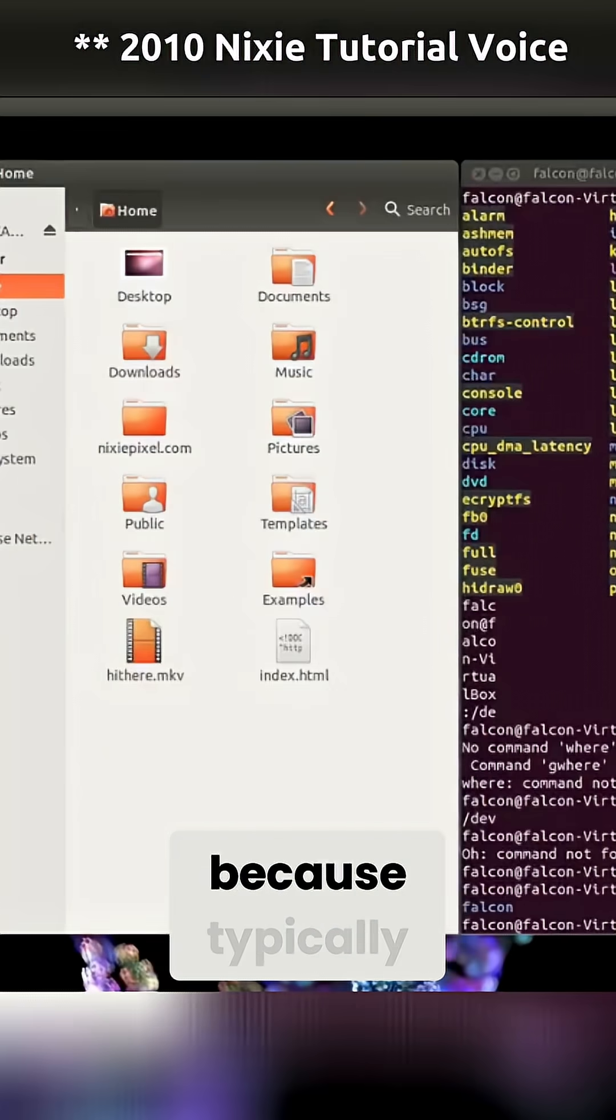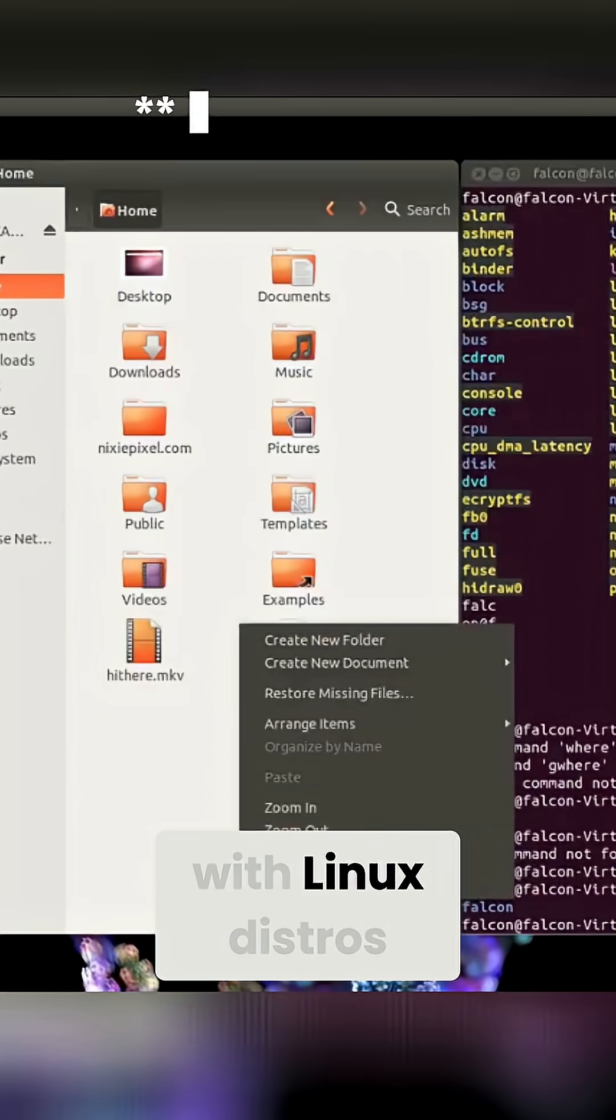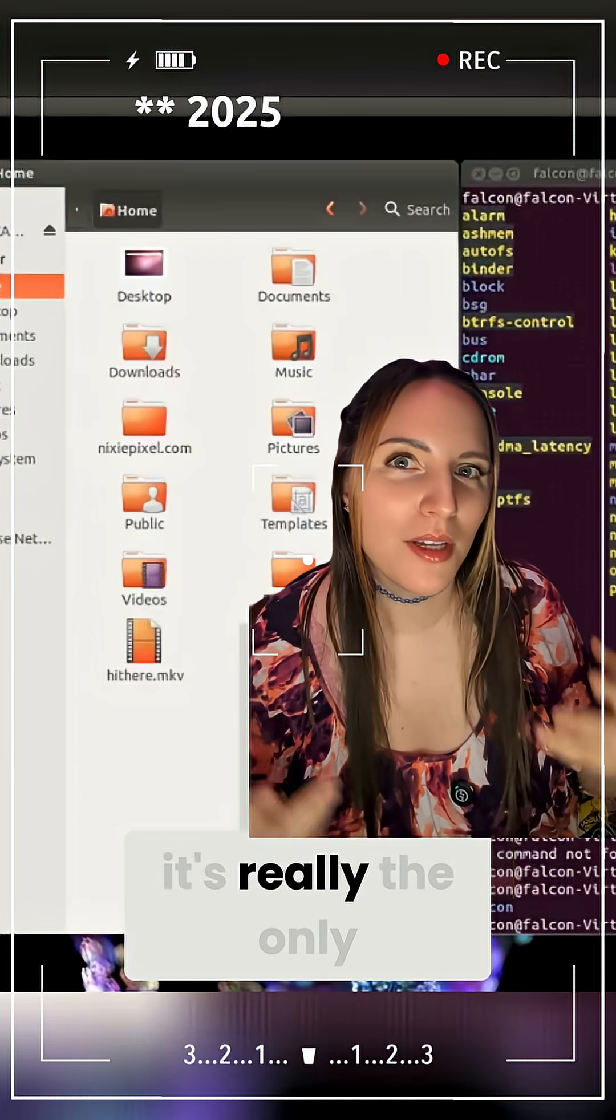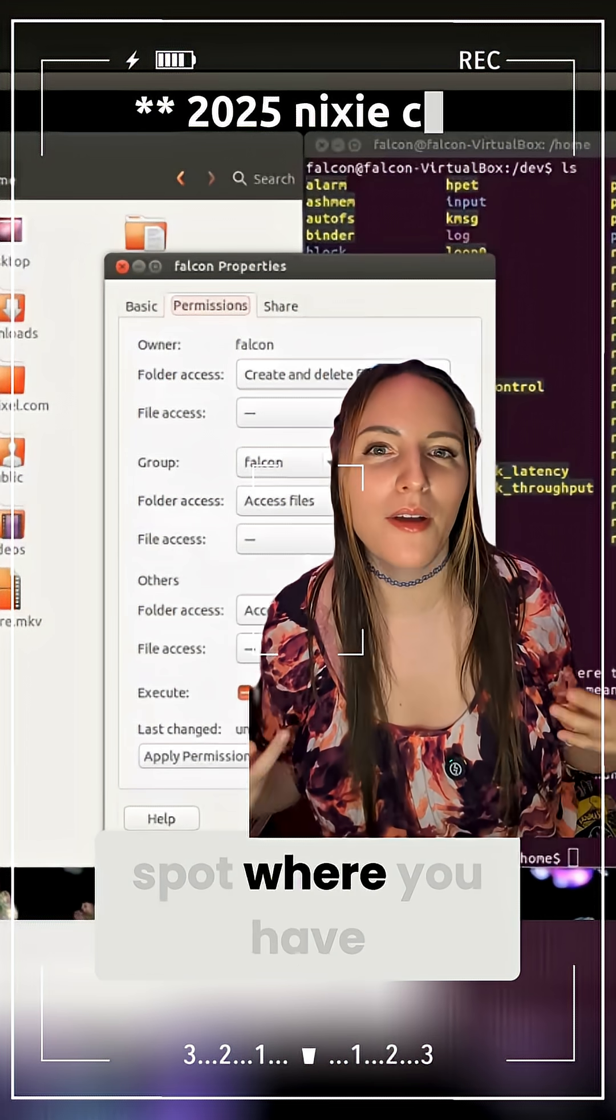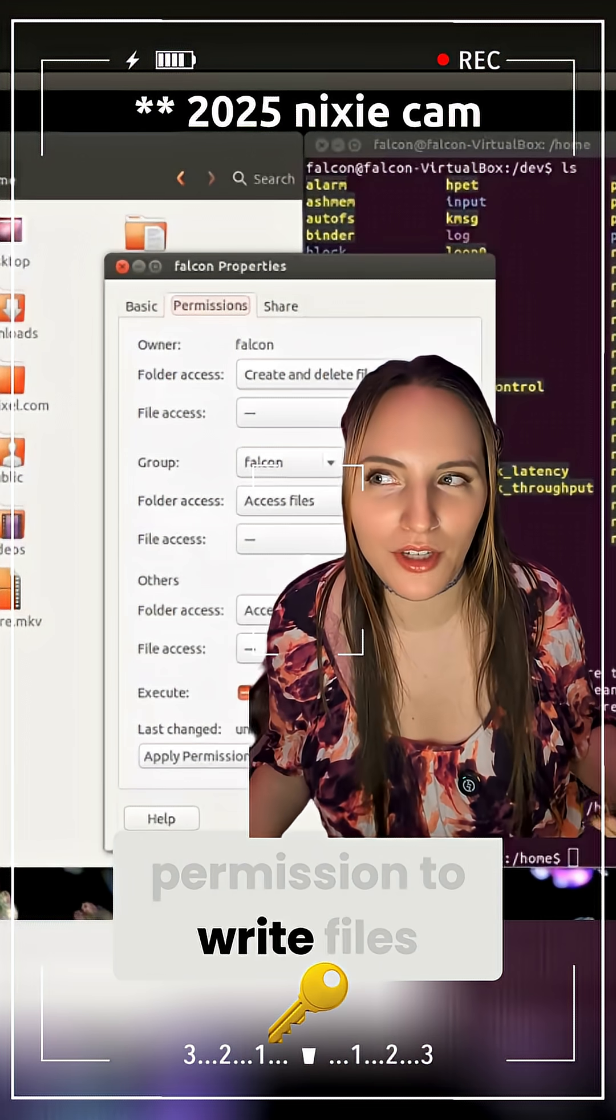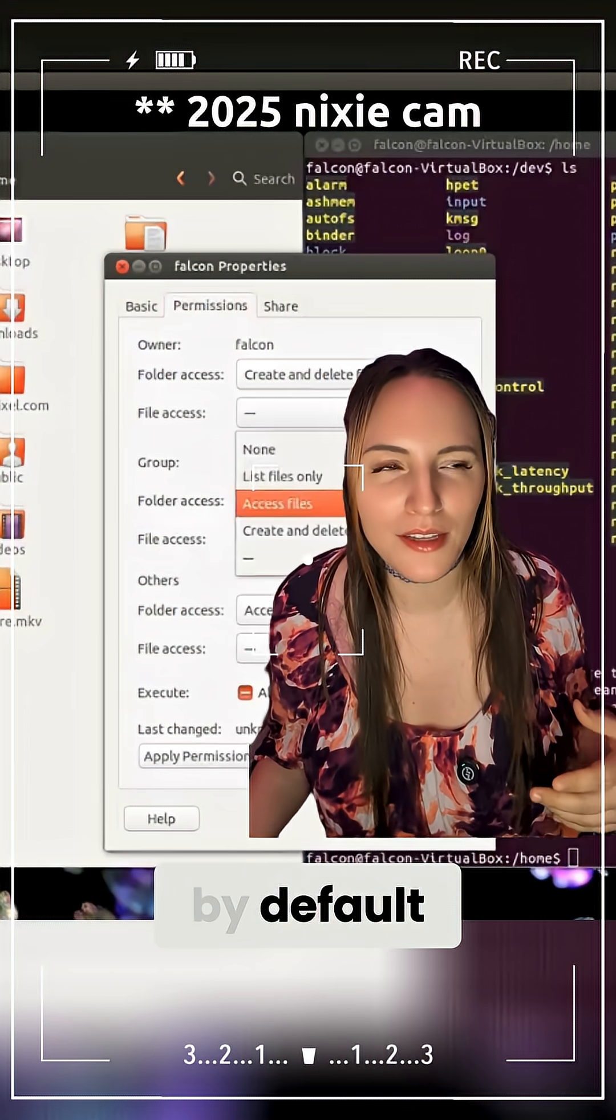I guess it makes sense because typically with Linux distros, it's really the only spot where you have permission to write files by default.